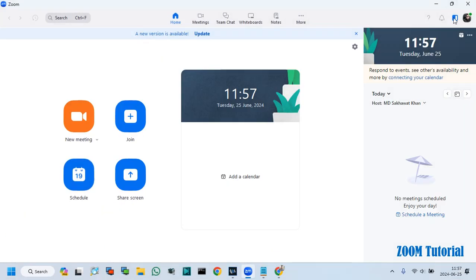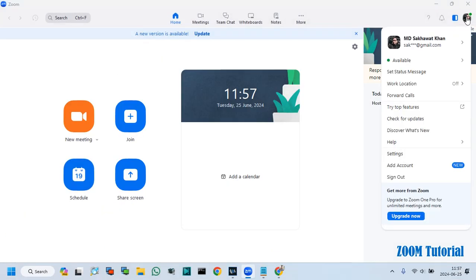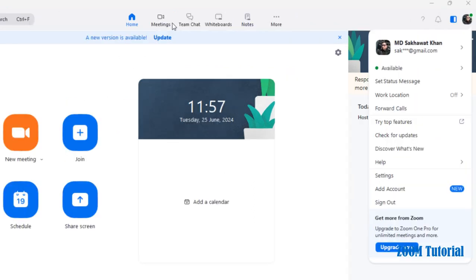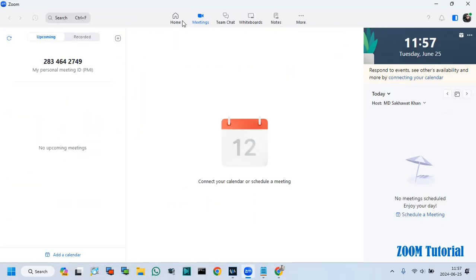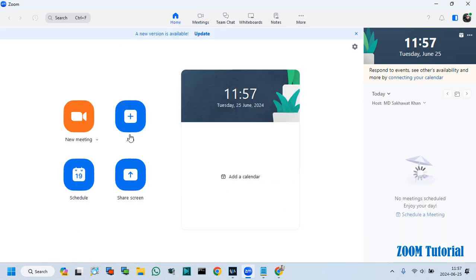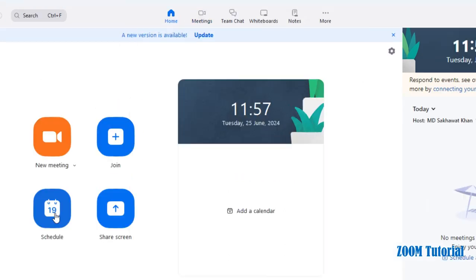At first, I opened my Zoom app to create a scheduled meeting. You can create by login from web browser. Click on Schedule Meeting.